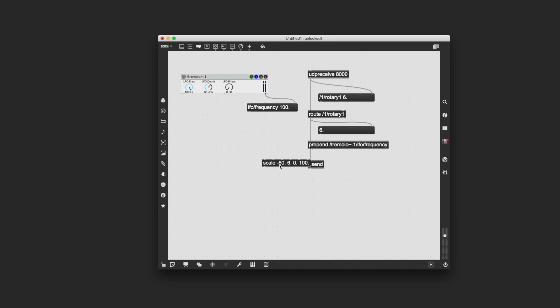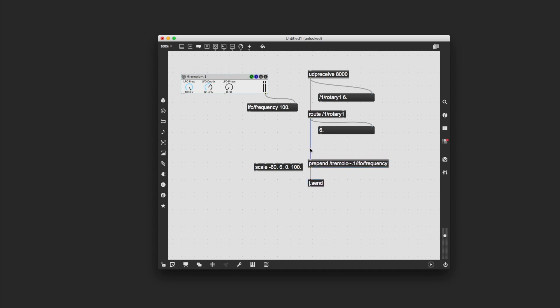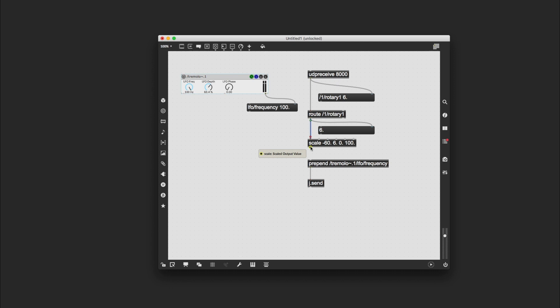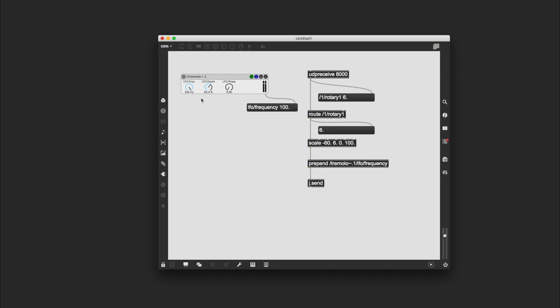And this is going to convert the values that come out of rotary one. I'm going to put it in between route and prepend, so I'm going to put it in there and then reconnect. And then when I move my dial, that works perfectly. So my phone is at zero, the dial on my phone is at zero, it's going all the way up, and now it's at its maximum and that matches the maximum on LFO frequency.